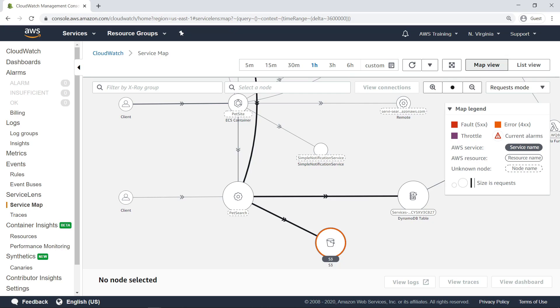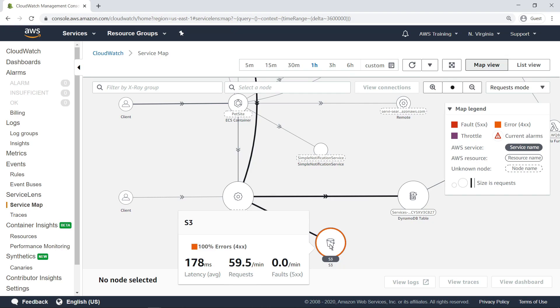the DynamoDB service, PetSearch service, and Amazon Simple Storage service, or Amazon S3 buckets associated with the application are sending and receiving the most requests. You can hover over nodes and edges on the map to see metrics related to the requests.